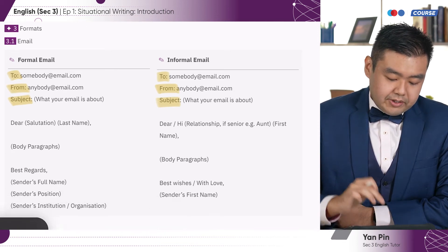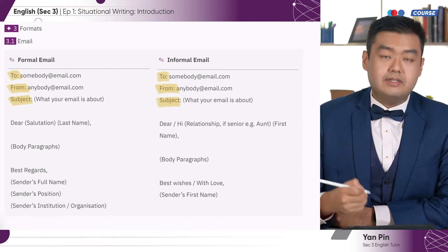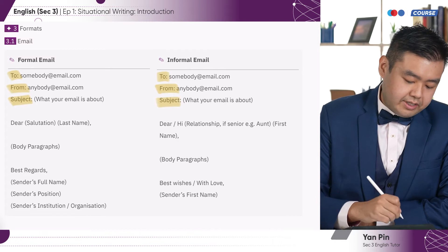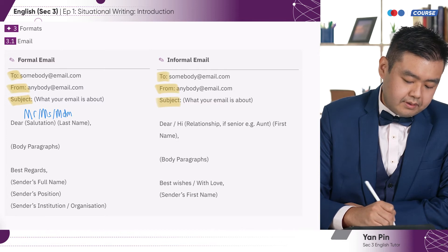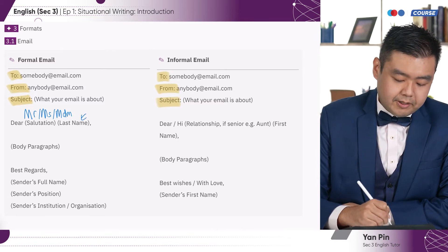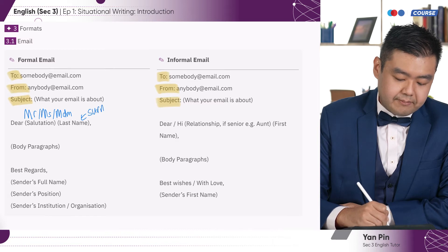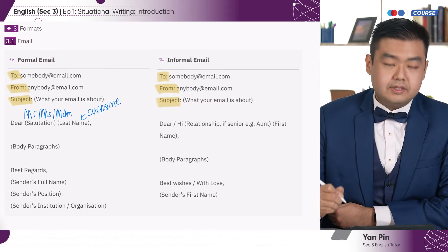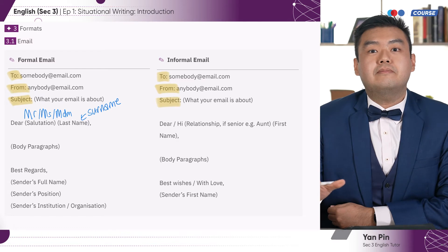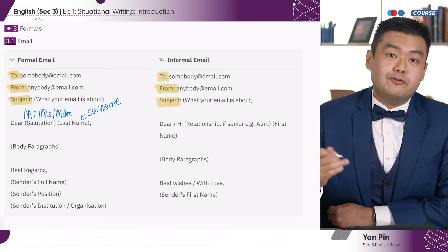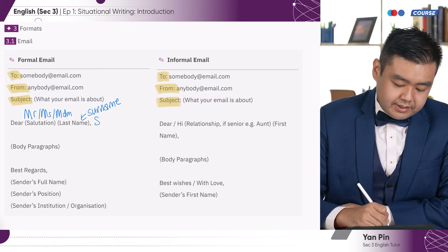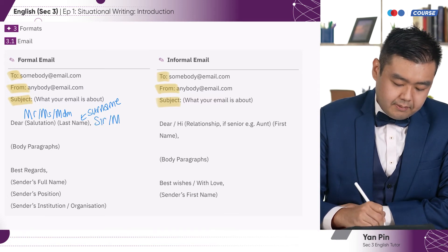For the formal email, you start with 'Dear' as the salutation. So you have Mr, Miss, or Madam, followed by the last name — or as we call it in our part of the world, the surname. Do not address them by their given name. But if you do not know their name, then you can use 'Sir or Madam' instead.